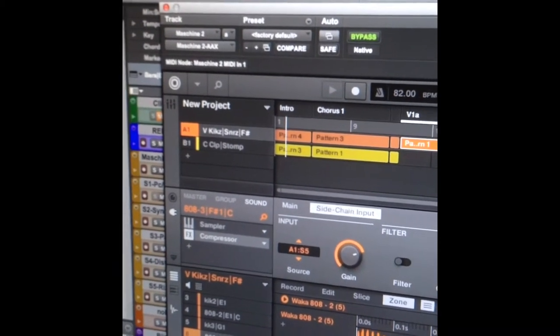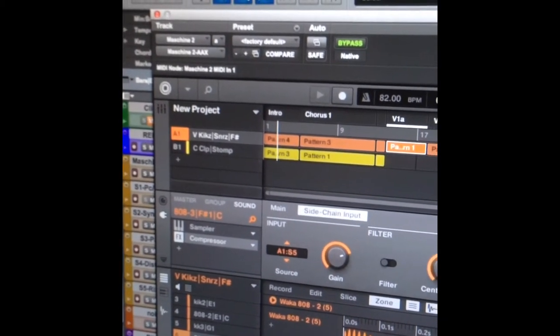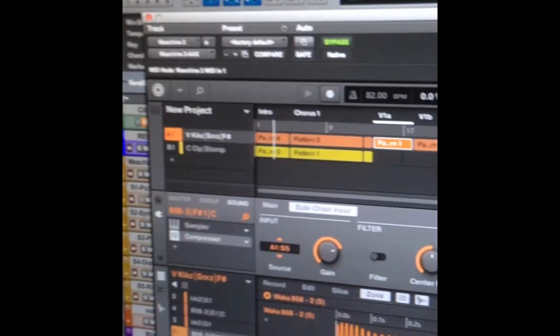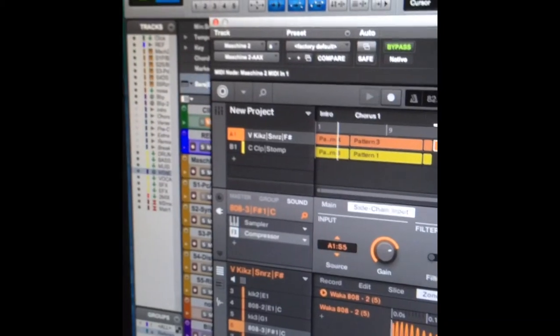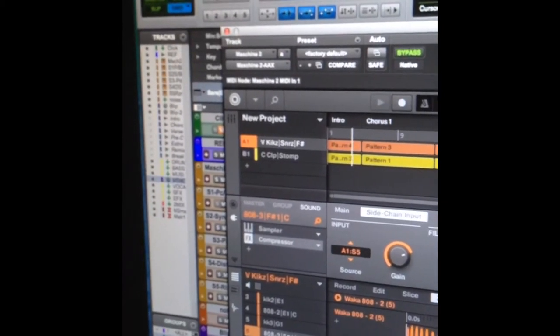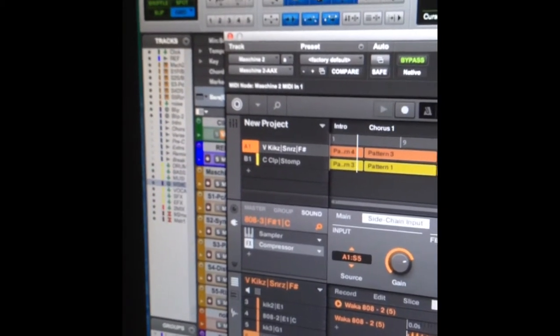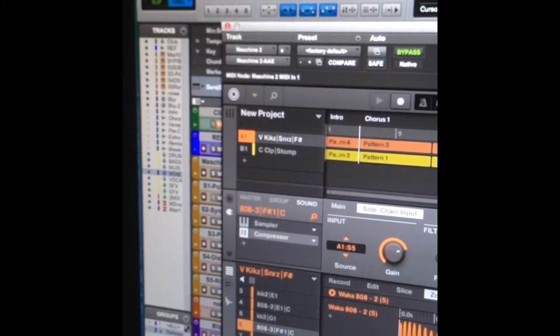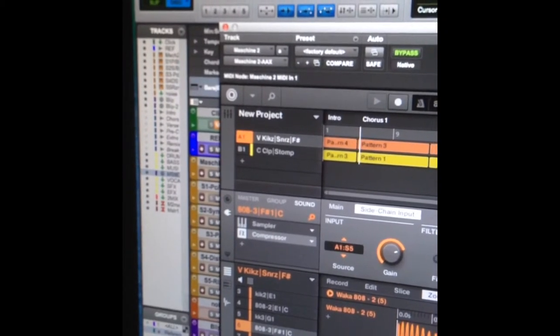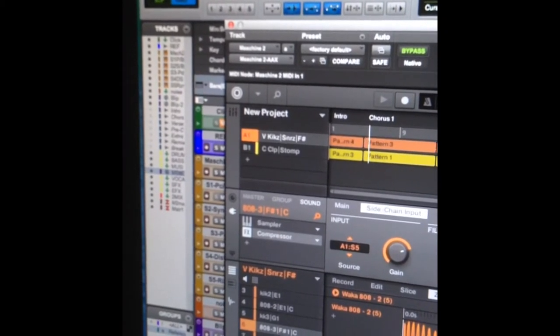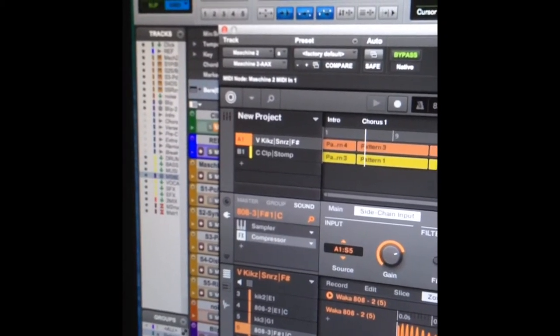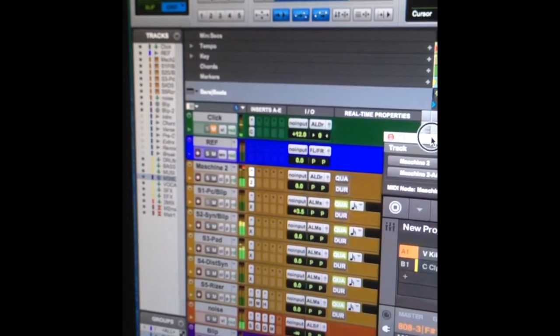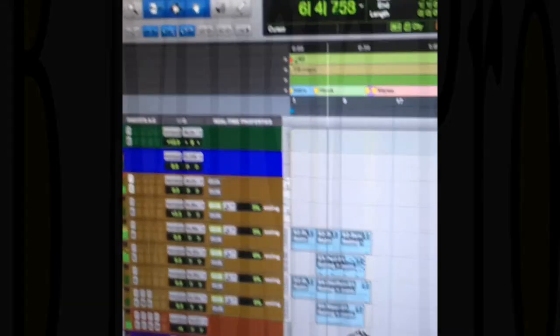I mean, the possibilities are endless when you start putting different kicks together with an 808 signal. So that is sidechain compression. And you've heard it on Nicki Minaj Starships. You hear it on Blue Tarantula in today's ringtone.